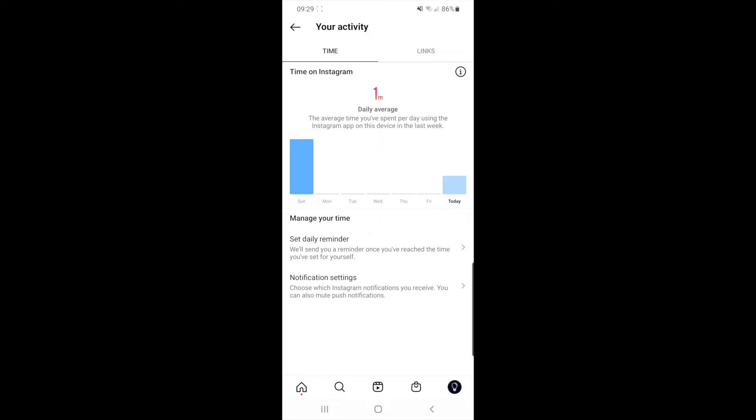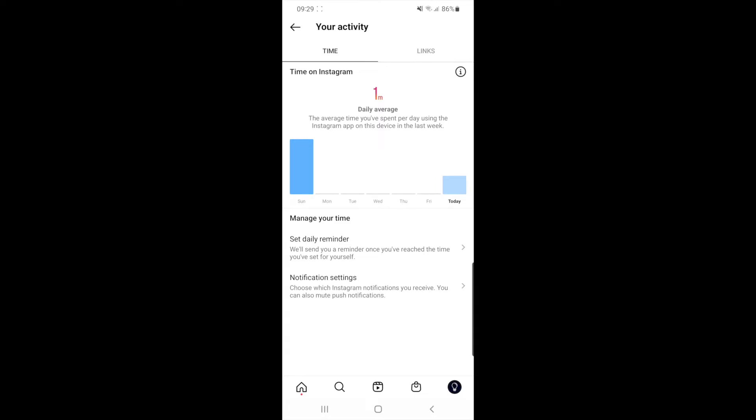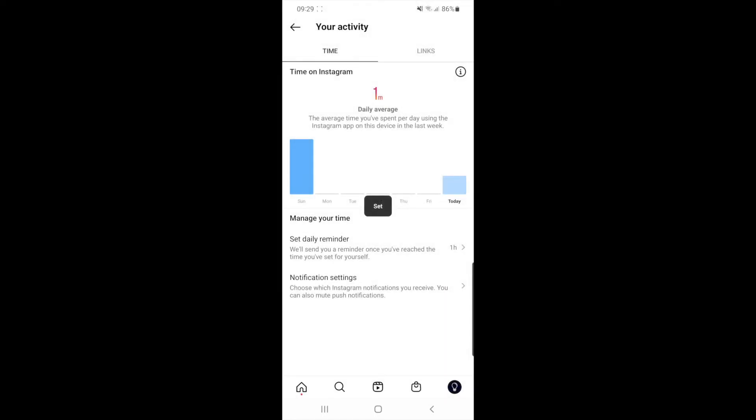it will show you a daily average on how much you use Instagram and from here you can set daily reminders on how much you want to use Instagram. So you could put in for example one hour, click on set reminder, and then once you've used it for one hour, it will tell you that you have used it for that amount of time and to shut down the app.